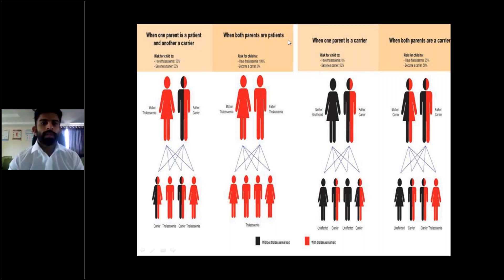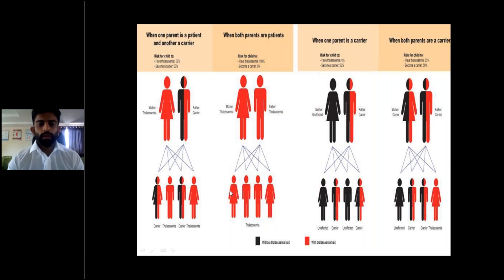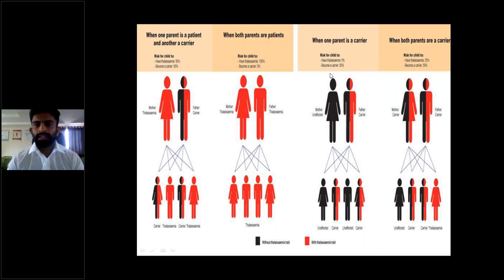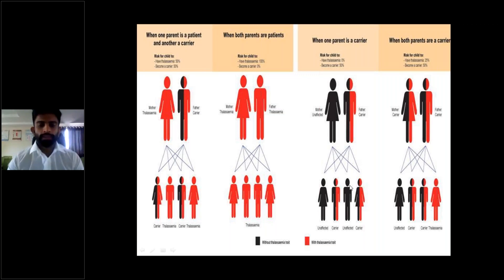When both parents are patients, there is a 100% chance for the progeny to have thalassemia. In the third scenario, when one parent is a carrier and the other is normal, the chances of having thalassemia are 0%, and the chance of becoming a carrier is 50% — with 50% chance of being unaffected and no chance of thalassemia.